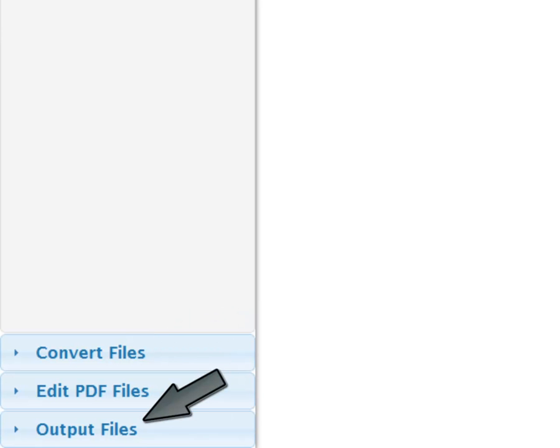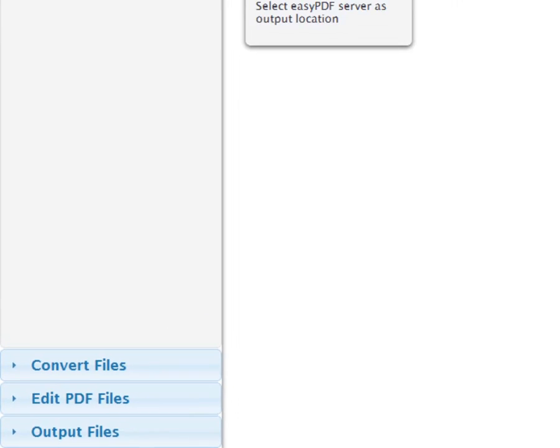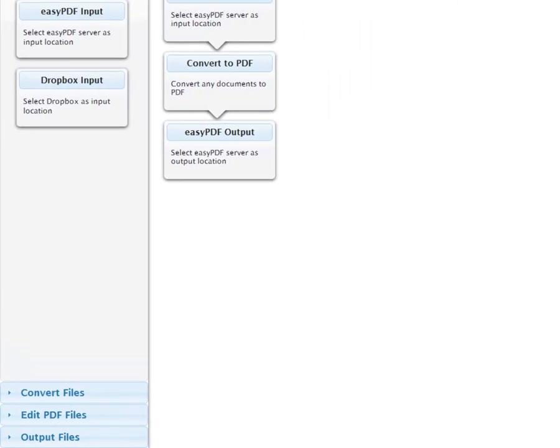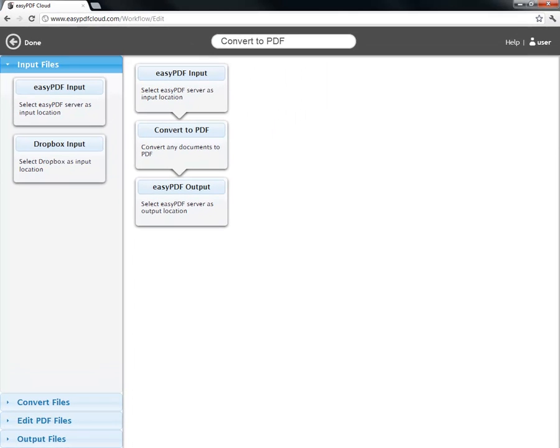To learn how to actually use the workflow editor, let's create our own new workflow. Before you can create your own workflow, you need an account on Easy PDF Cloud, which you can create from the homepage. It's free and only requires an email address.